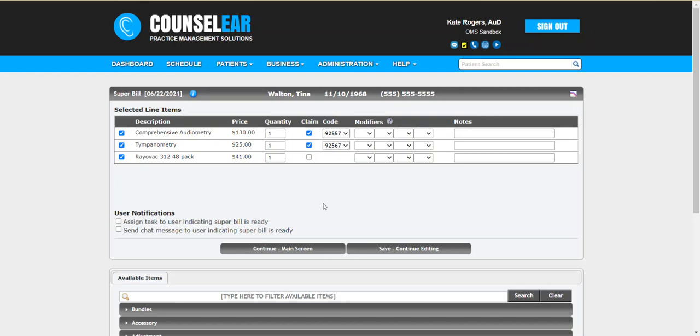What happens here is you can see the first two items are checked off as being claimable, meaning that they'll go to the invoice and on through to the claim. Whereas the batteries are not checked as such, meaning that when they hit the invoice, they'll be recognized as private pay and would not continue forward to the claim. So once again, you can have a dynamic super bill that covers everything that happened during the patient encounter, whether or not it's going through to insurance.